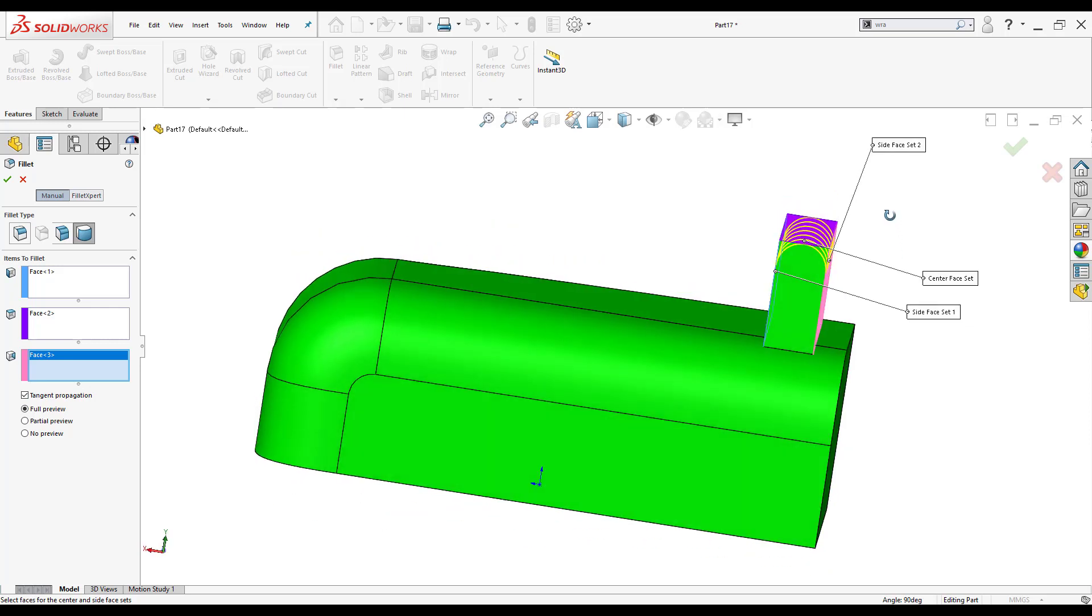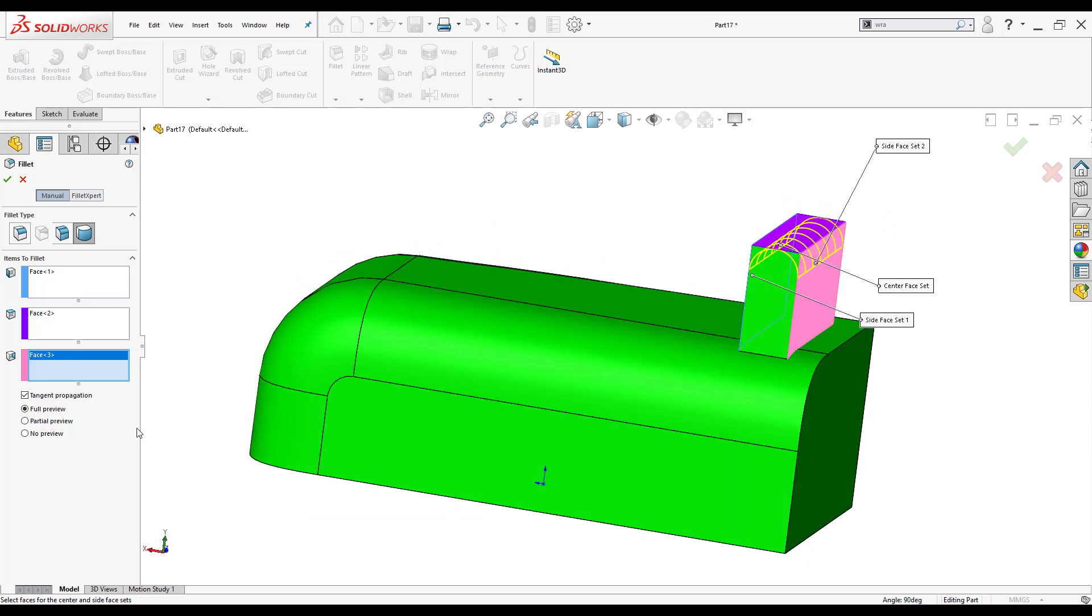You'll notice again that I don't have an input here for the radius. It's grabbing the thickness and turning it into an actual fillet there. So I'm just going to click OK.